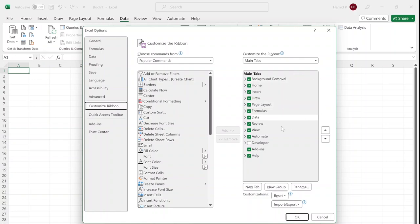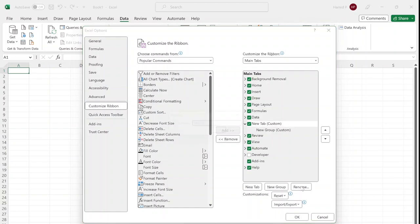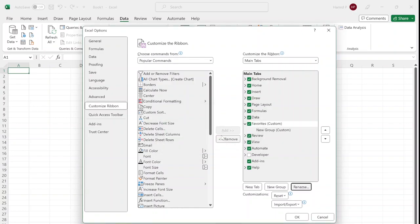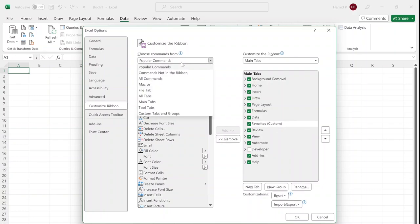The new group that was created automatically, I remove it for now. On the left window, I change 'Popular Commands' to 'All Tabs' so it's easier to find the features that I need.